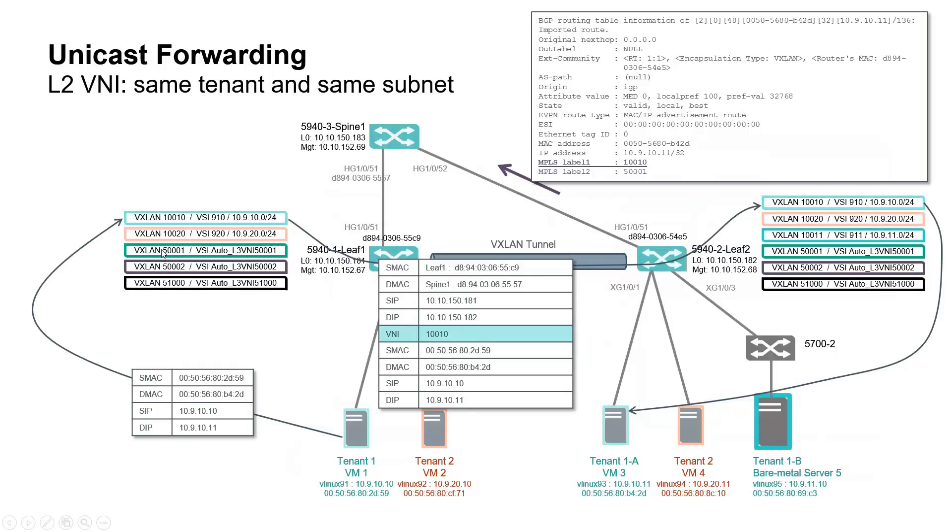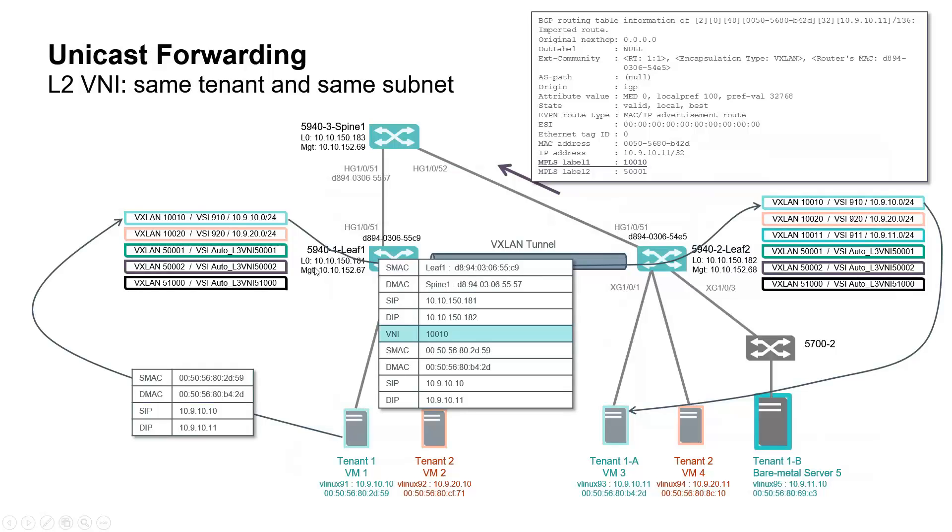Let's have a detailed look on Unicast packet forwarding from VM1 to VM3. This destination IP address and MAC address is associated with tenant 1 in same subnet as source IP, so within same VSI ID, encapsulated with VNI 1000010.